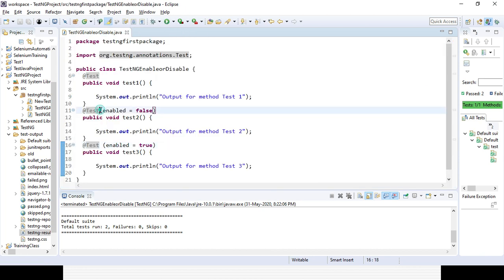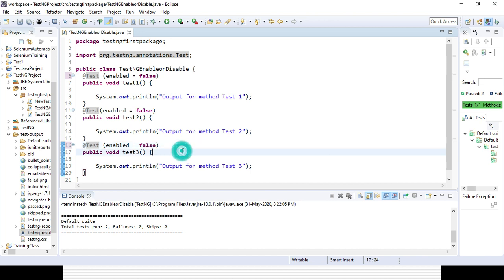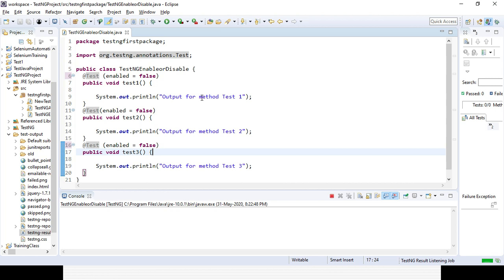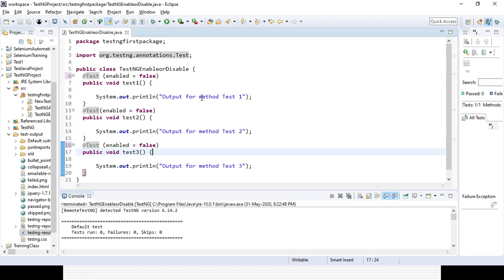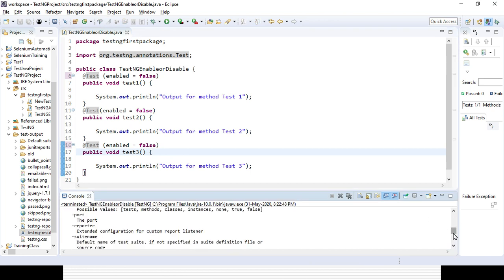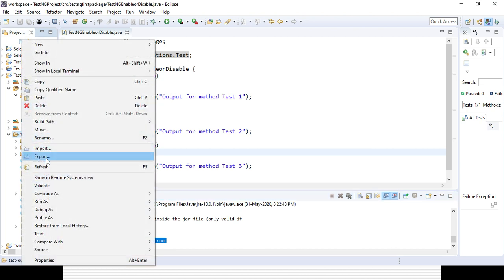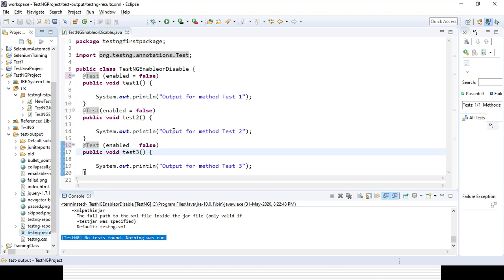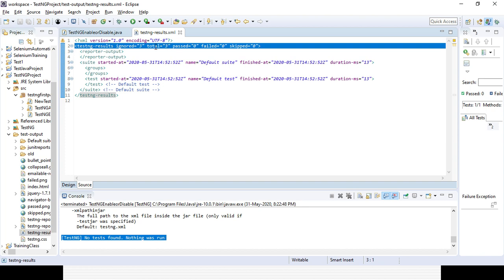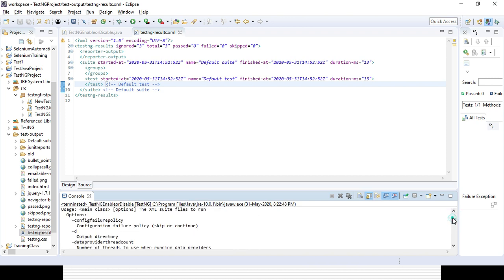If you want to disable all tests, change enabled=false for all @Test annotations. Now if you run it, none of the tests will run — everything will be ignored. Total run equals 0, failure equals 0, skip equals 0. In the last portion it will show the error: no test found, nothing was run. In the output XML result file you can see: total number skipped is 3, ignored is 3, pass 0, fail 0, skip 0 — no output is visible for any test method.